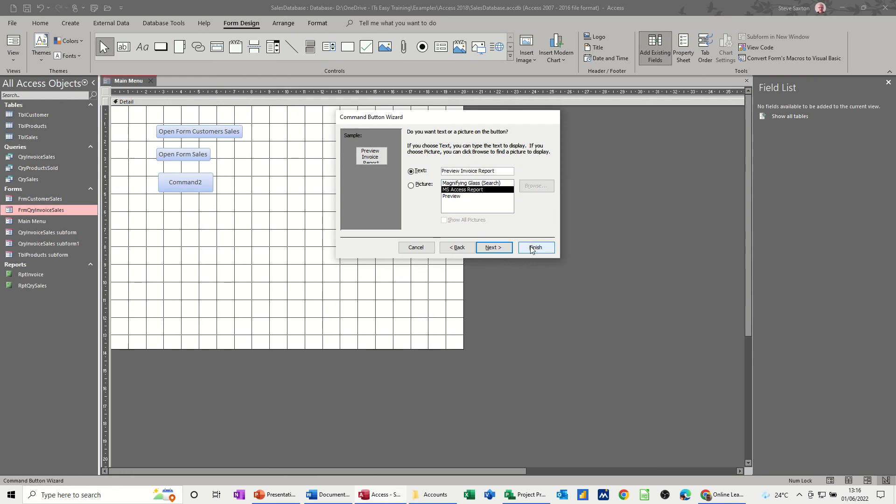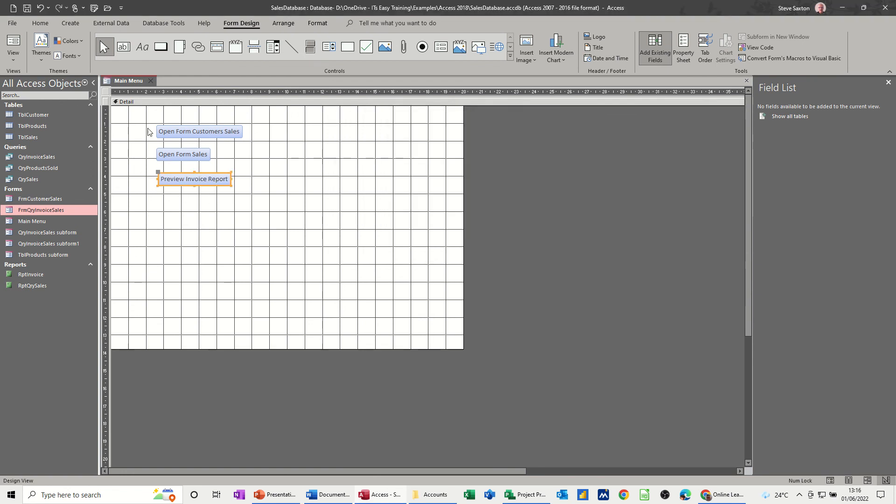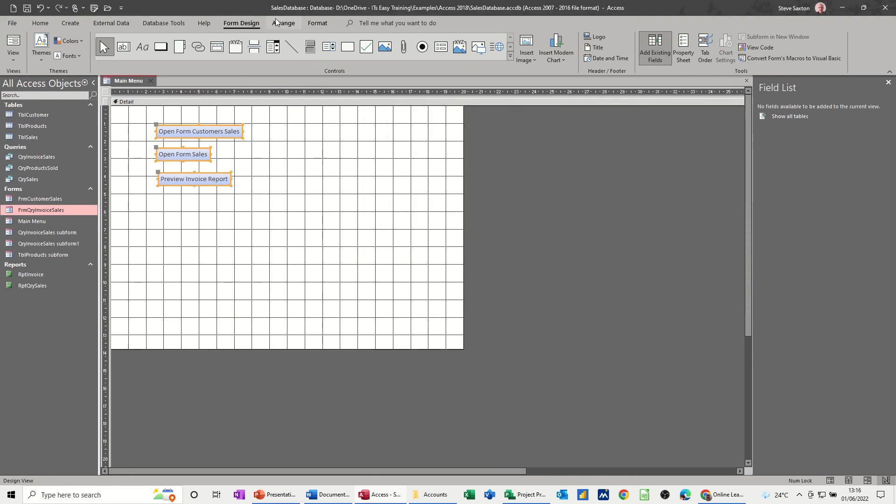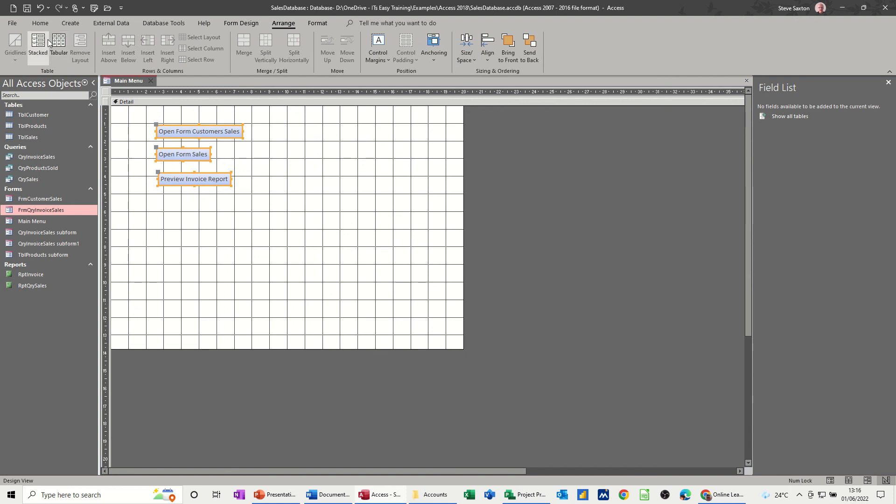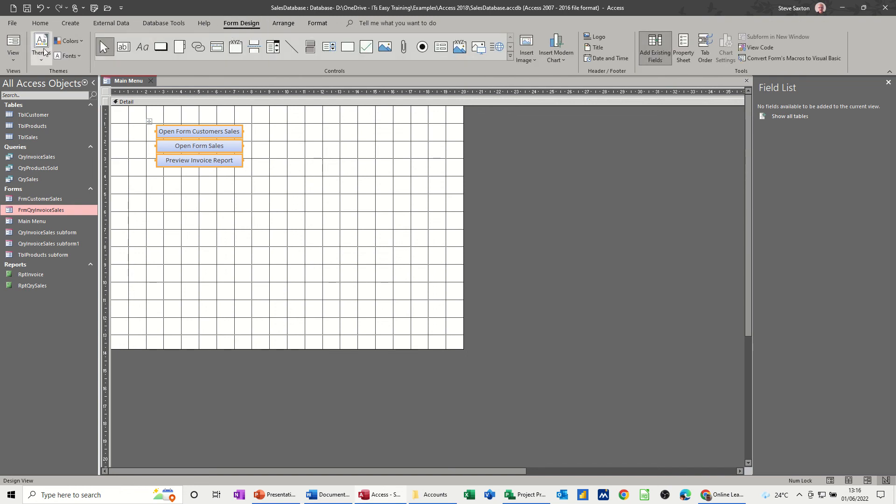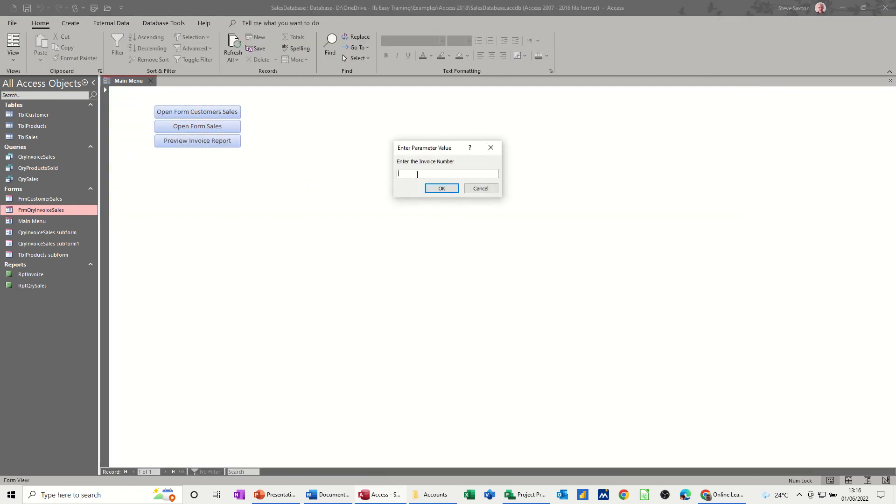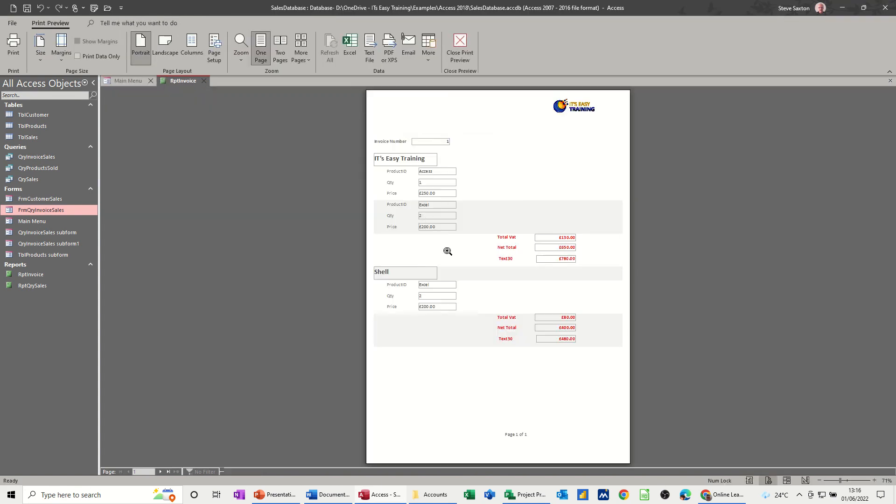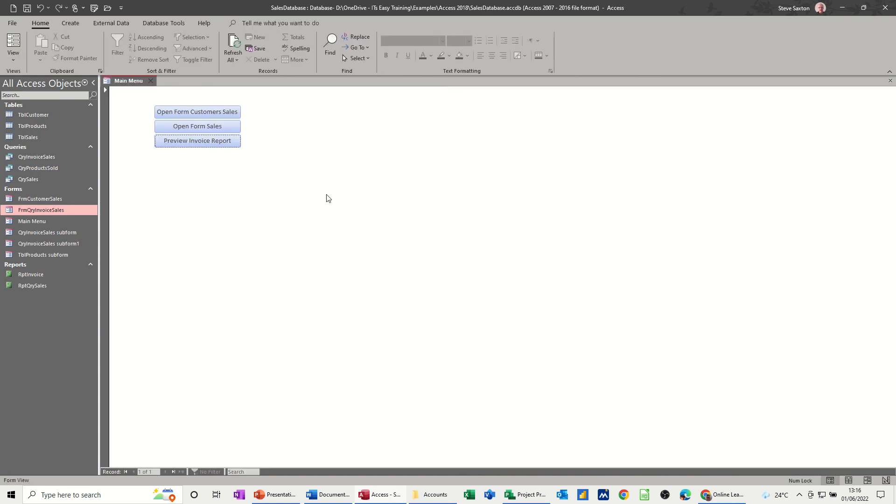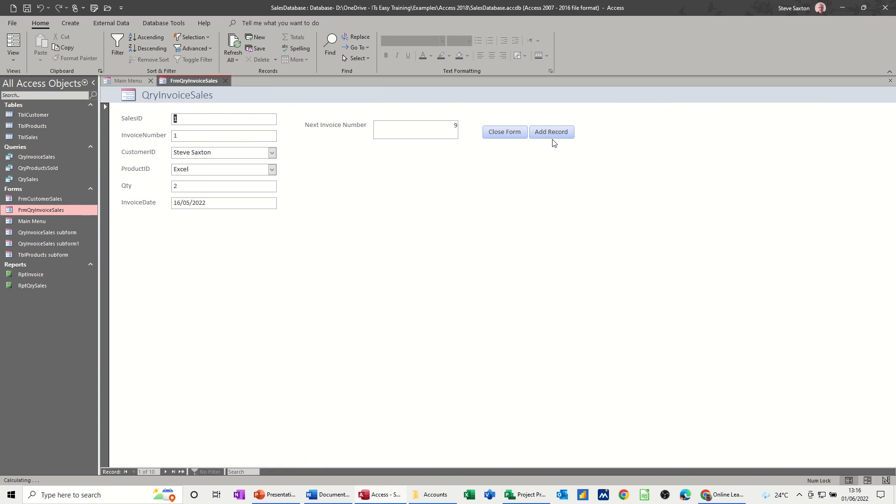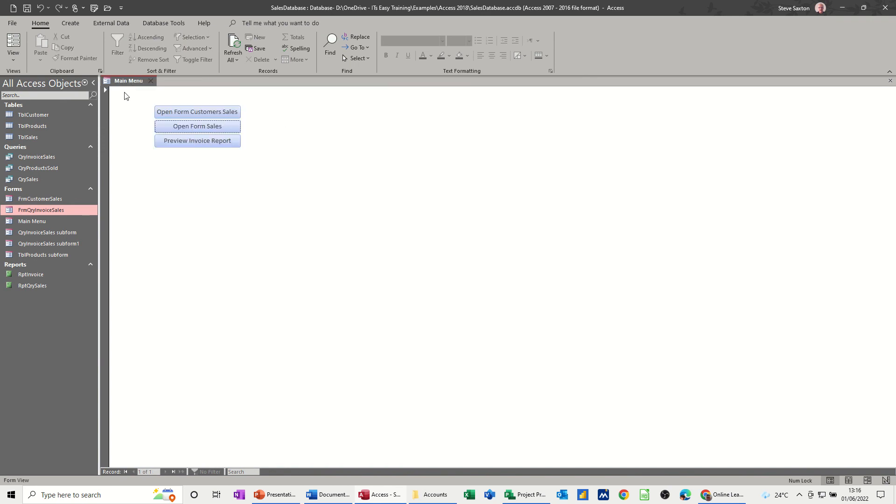Report. Let's sort these out, arrange, let's go for stacked. This one, save. Have a look, form design, new. Preview invoice report, it's running a parameter query, so invoice one. Then it drops that in there, invoice one. Close that off, form sales, close form.